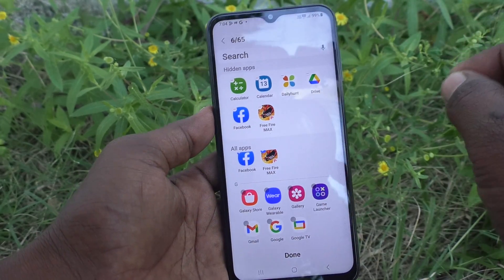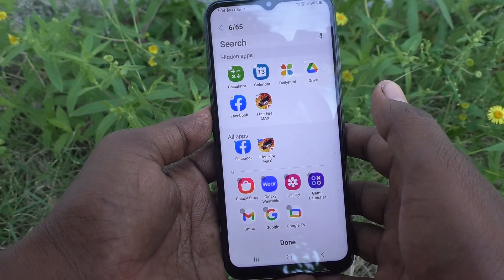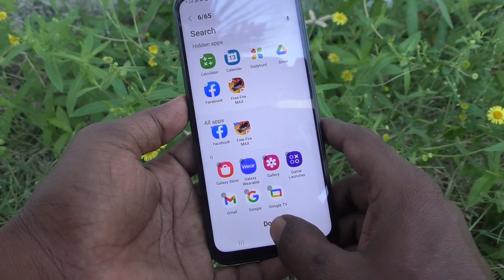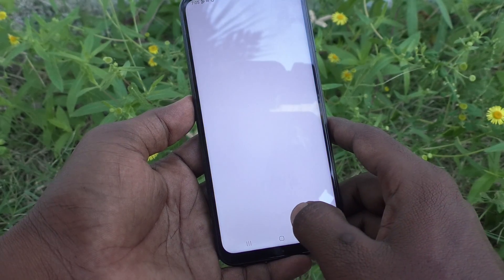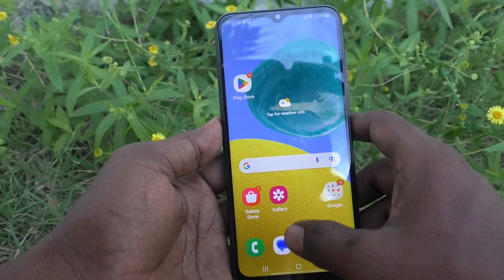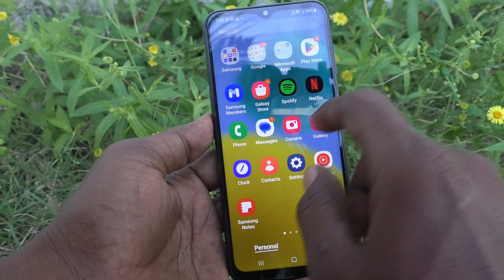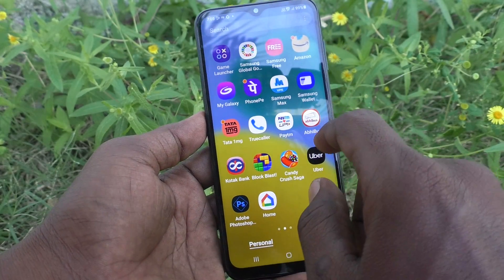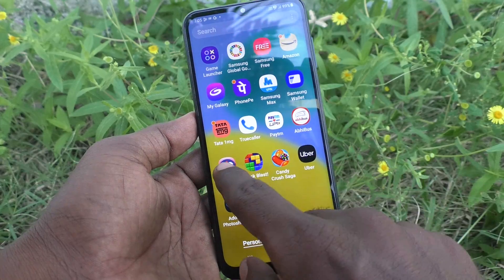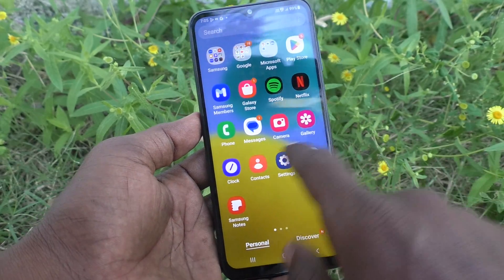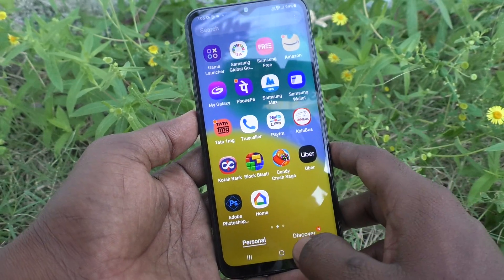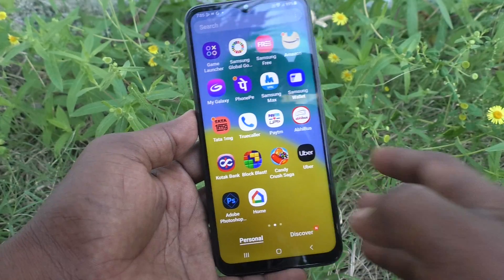These selected apps will appear in the hidden list. These apps will be hidden from the home page and app screen on your phone. Finally, click on Done and go to the home page.